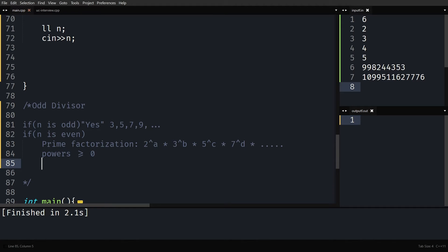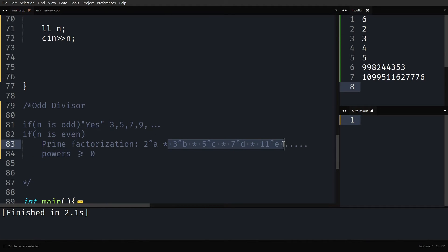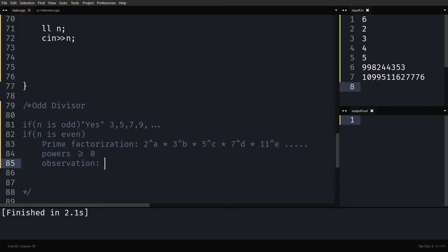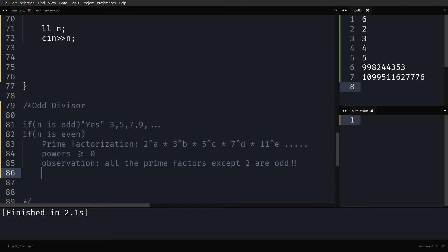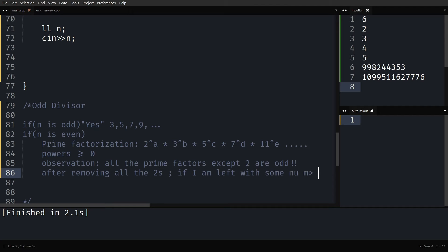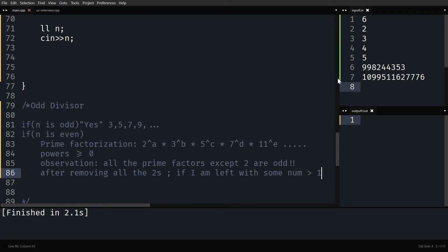What can you observe in this prime factorization? All prime factors except 2 are odd. So if I remove all the powers of 2 and I am still left with some number greater than 1 — meaning b, c, d, or e are not all zero — then after removing 2^a, if I am left with a number greater than 1, then of course I have an odd divisor. For example, if you have 2² × 3⁴ × 5², removing all the 2s still leaves an odd number greater than 1.